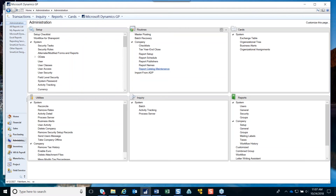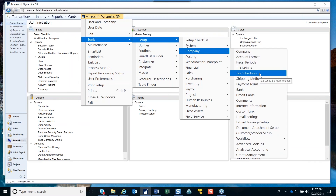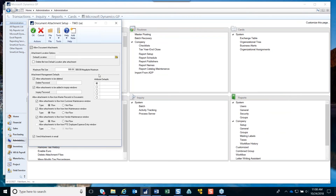There is a password protection option in the setup window. If I go into Tools > Setup > Company > Document Attachment Setup in GP 2018, you can see it has 'allow attachments to be added to inquiry windows,' and then you can enter a password so that only users who know that password can attach in the inquiry windows. So the answer is: if you are on a version prior to GP 2018, limited users won't be able to see document attachments, so you would need to upgrade to GP 2018 to get these new features.